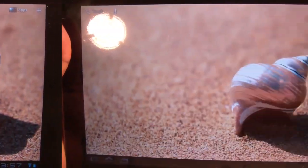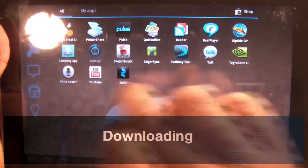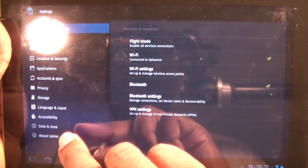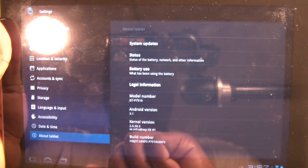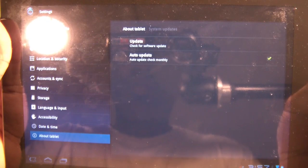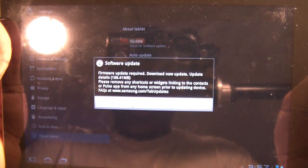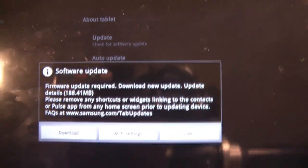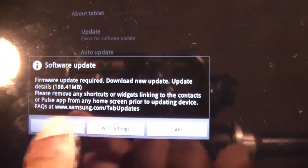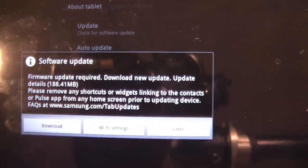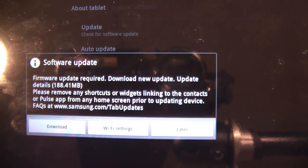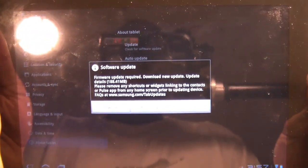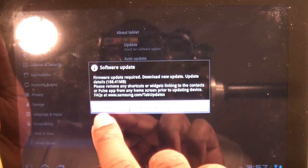Just to be on the safe side I remove each and every item off my home screen. To continue with the update, hit Apps, then Settings, then at the bottom go to About Tablet, then System Update. Here it tells you to remove widgets that are linked into your contacts or the Pulse app.